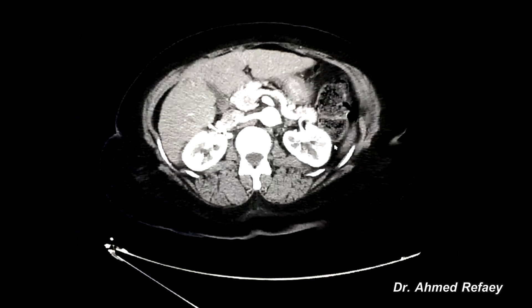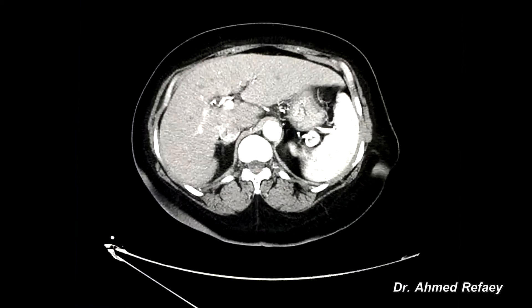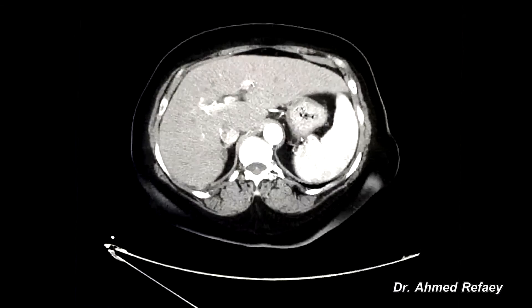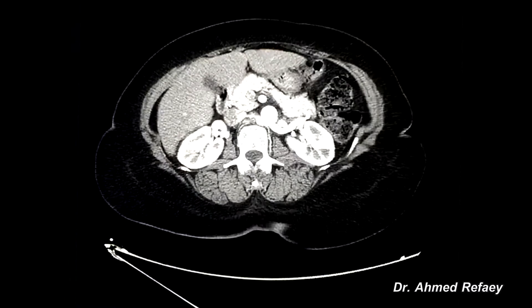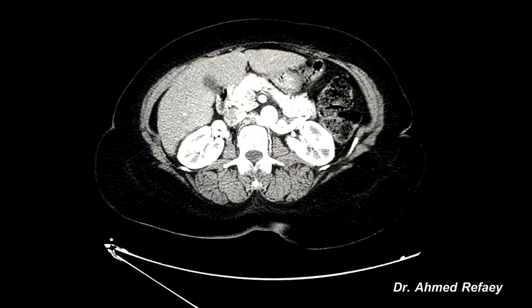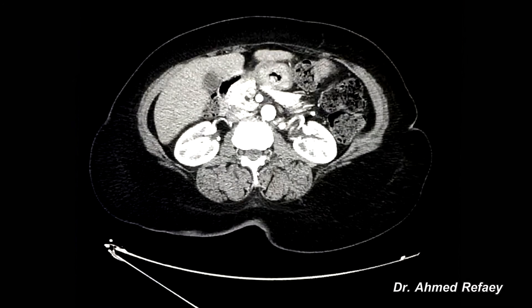In the arterial phase we can also appreciate enhancement of the renal cortex, mottled enhancement of the spleen, and enhancement of the pancreas as you see here.